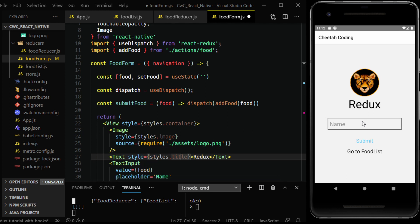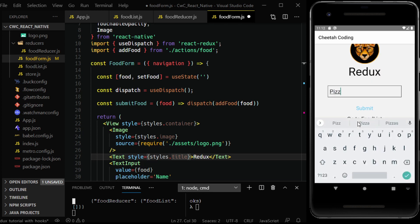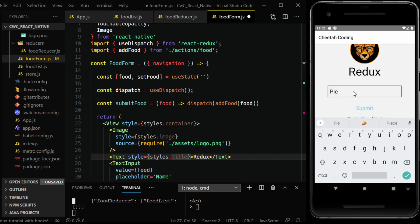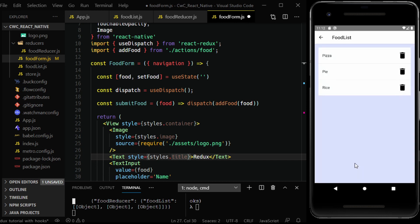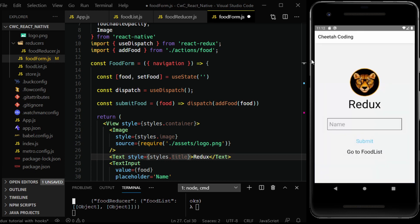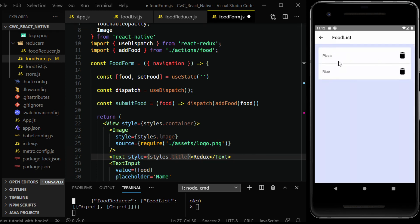Let's actually test that this still works. Let's put in pizza, submit, pie, submit, and rice. Let's go to food list and we can see pizza, pie, and rice. Our delete functionality is on the next screen but we can test it now. Let's delete pie — go back, go back to the food list, and pie is gone.